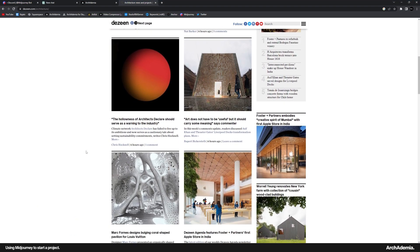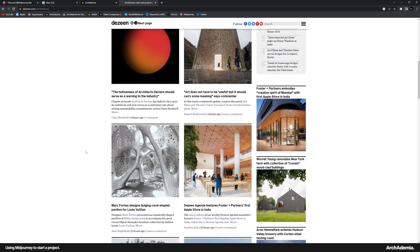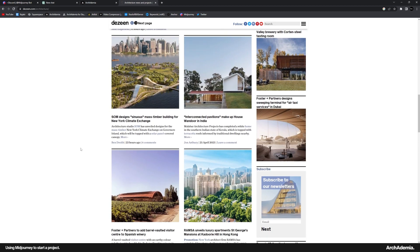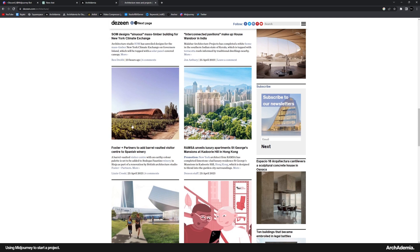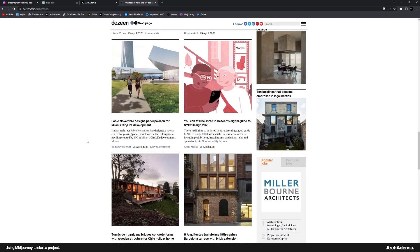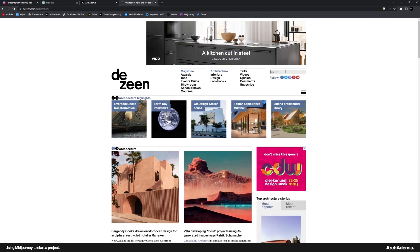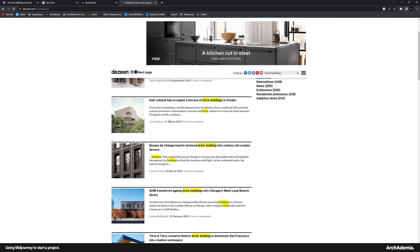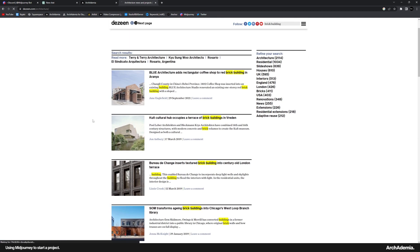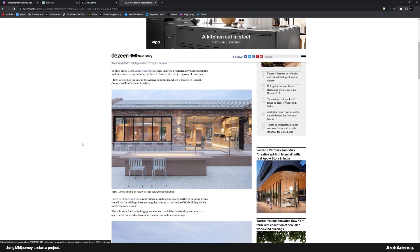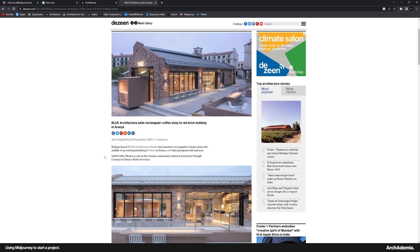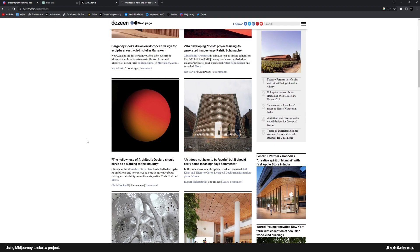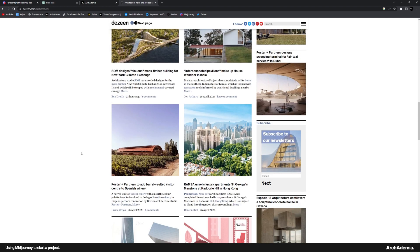Before we start with Midjourney, I wanted to just explain how I would normally find a precedent or a bit of inspiration for a new project and that is predominantly using the amazing website that is Dezeen. I would then search for something like brick building and then we get something like that. Gorgeous project, right? But it isn't always that simple. Sometimes you just can't quite find the exact precedent.